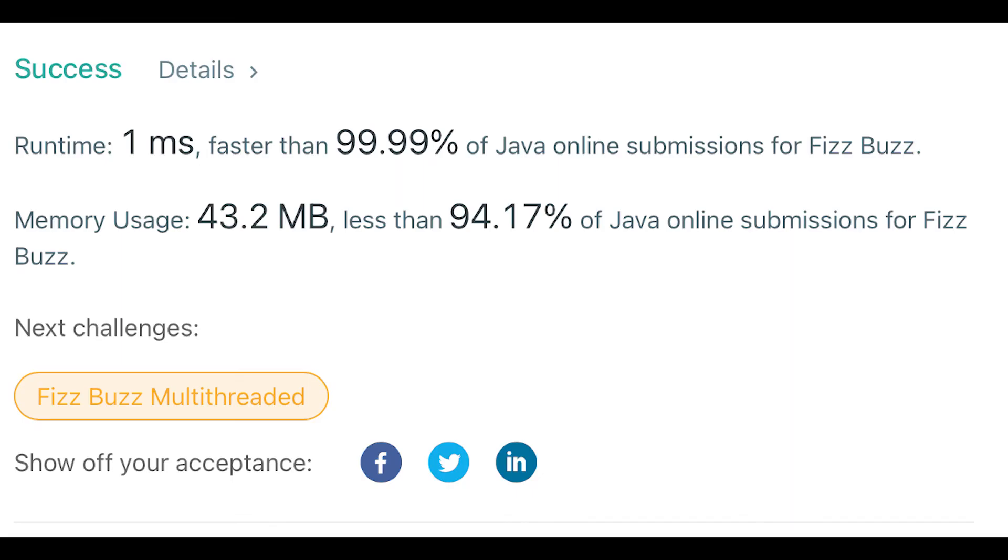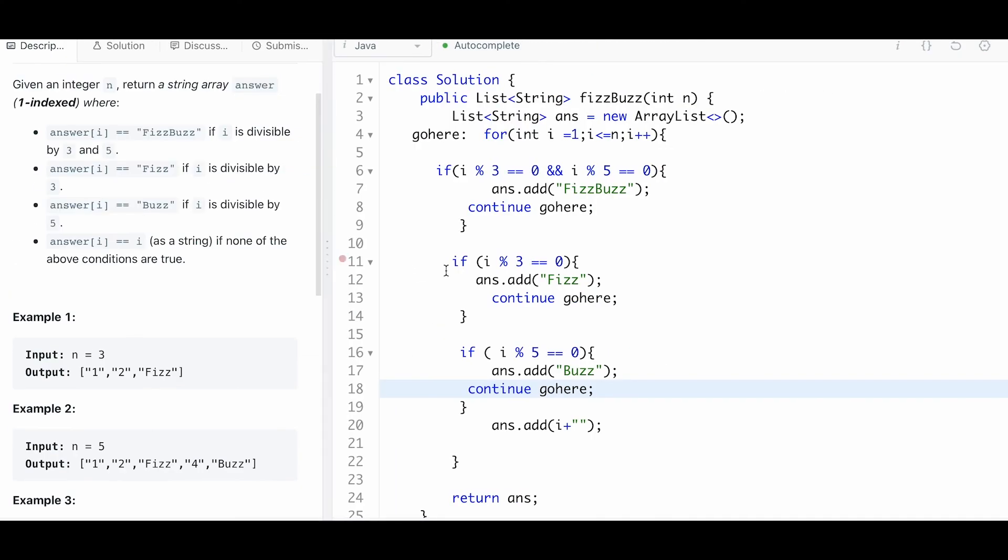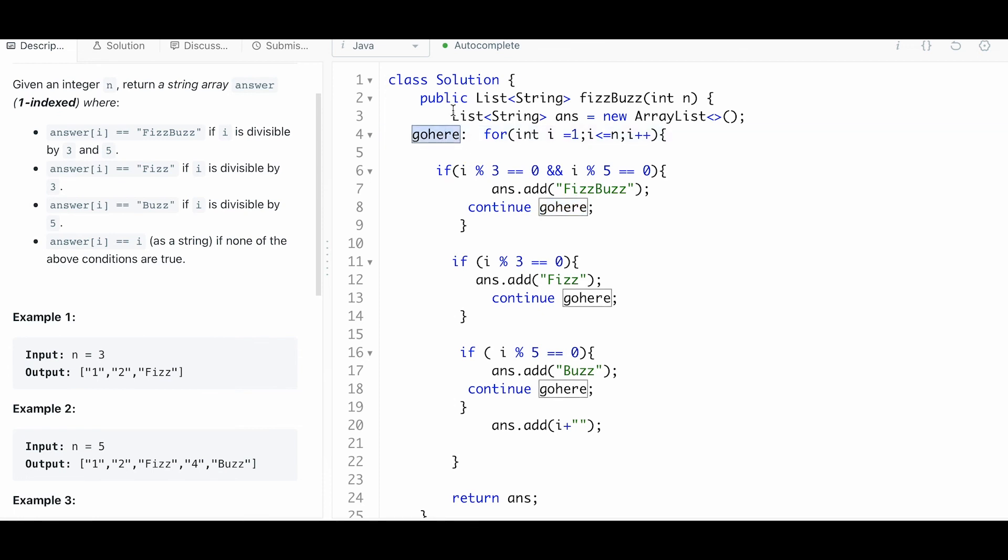You can see it gives me a much faster runtime and better memory usage. I think that's it. This is just a helpful thing to do if you ever really want to explicitly control flow. 'goHere' obviously doesn't mean anything - I just named it that. You can call that loop whatever you want, but you can always use this naming convention and you can just go right to it. Thank you, bye.